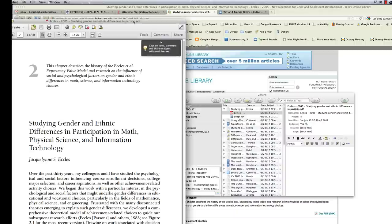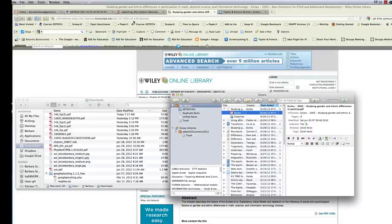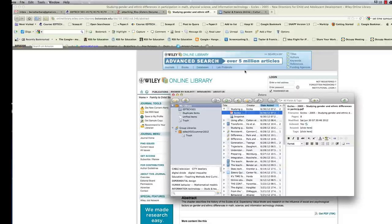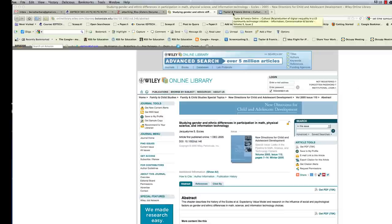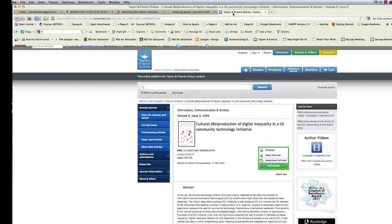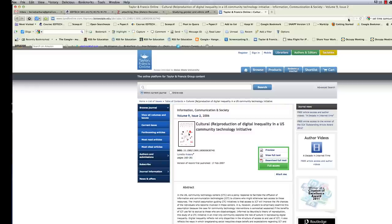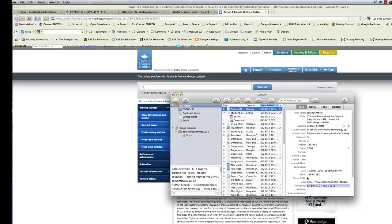So that was pretty easy, right? Well, it depends upon the database because sometimes it's even easier than that. So let me give you another example. Here's another article from another database, another journal database. And I've decided I like this article as well and I will add it to my Zotero library.